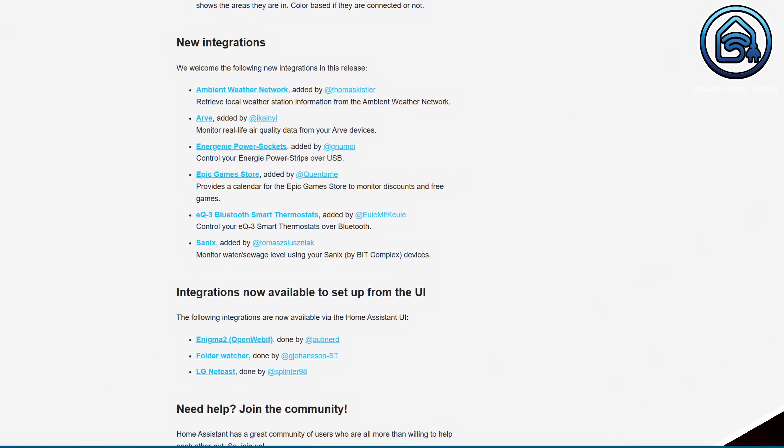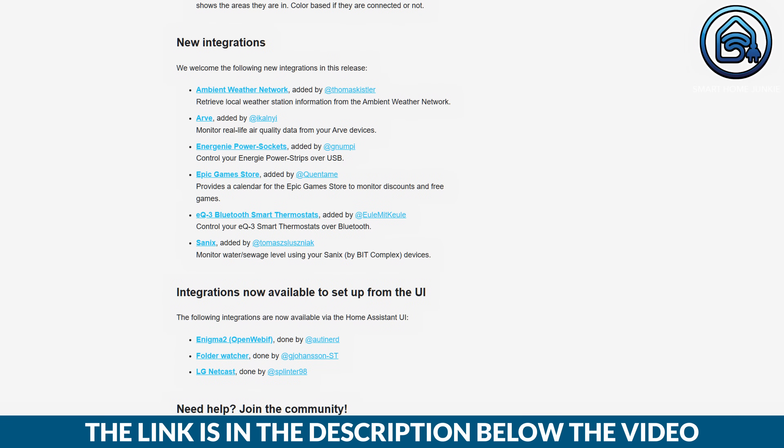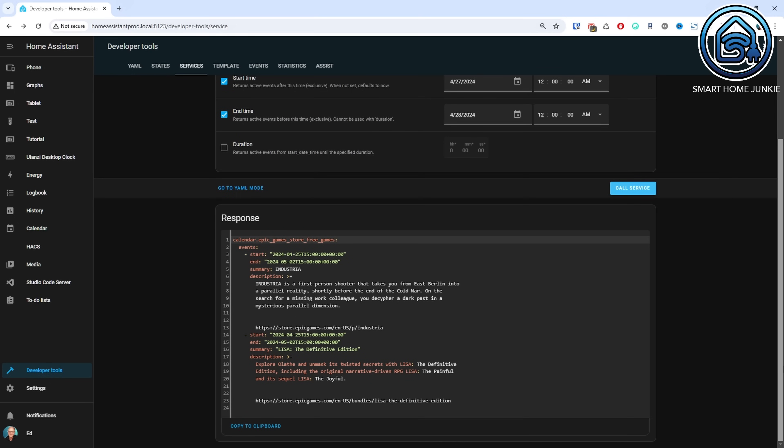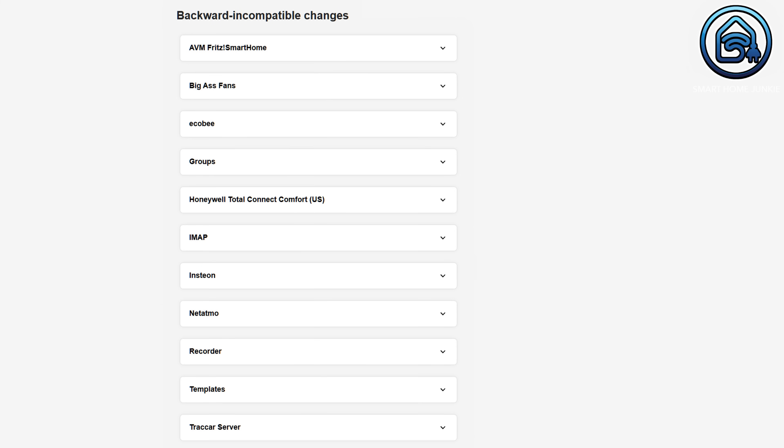And, as always, some new integrations have been added to Home Assistant as you can see in this list. A particularly useful feature is the integration with the Epic Games Store, allowing you to easily keep track of which free games will be available at any given time. Always make sure to review the list of backward incompatible changes for each release, as it can be found here. It is essential to read through these changes before updating to avoid potential issues. Please note that this video is based on the beta version of Home Assistant 2024.5, so there may be slight variations from the final release scheduled for this upcoming Wednesday.